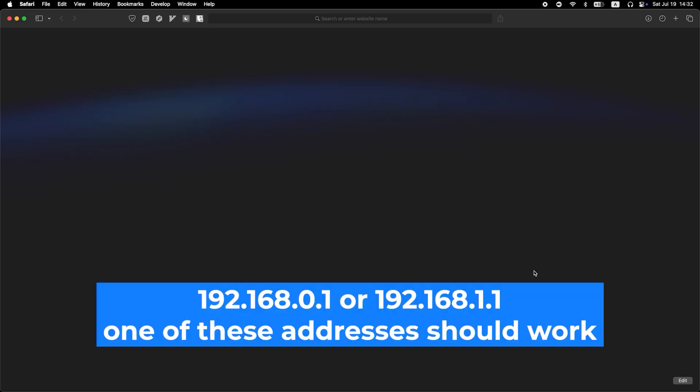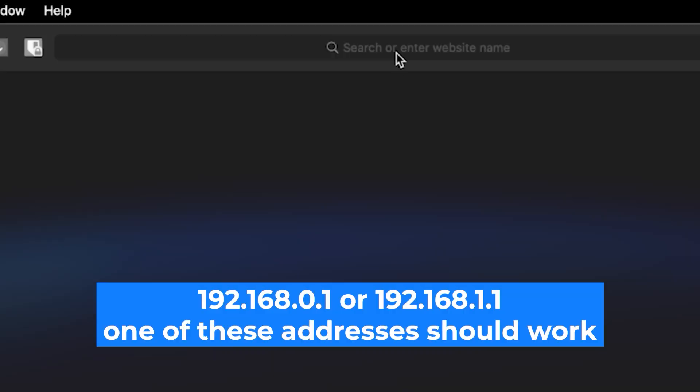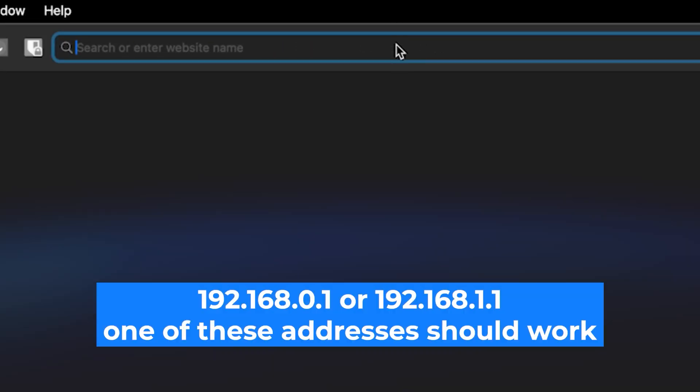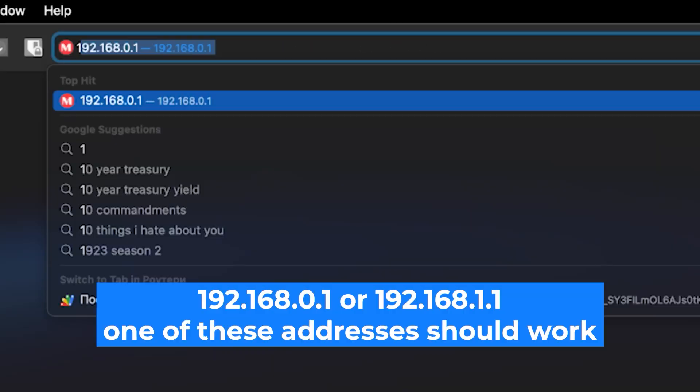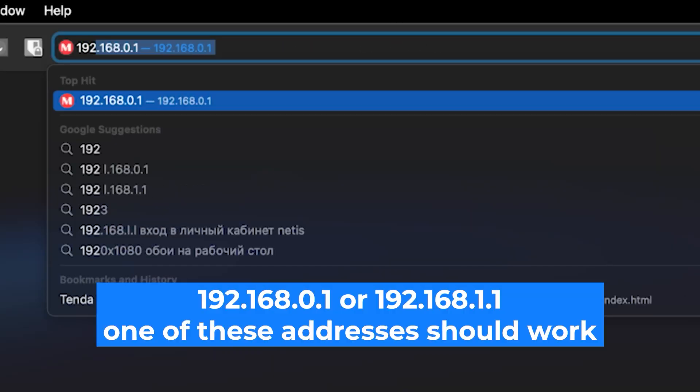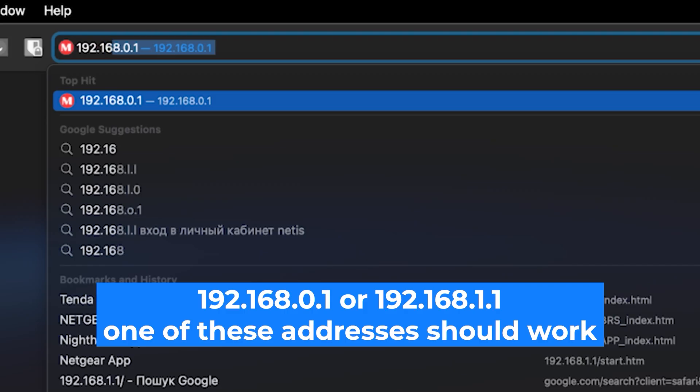First, open your web browser and visit the URL you see on the screen. Use the URL bar instead of the search bar.